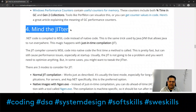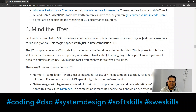The fourth main point is 'Mind the JIT' — meaning just-in-time compilation.